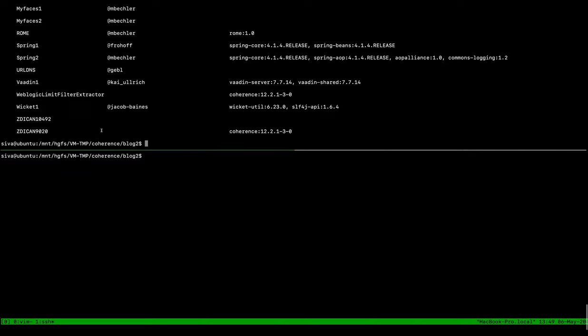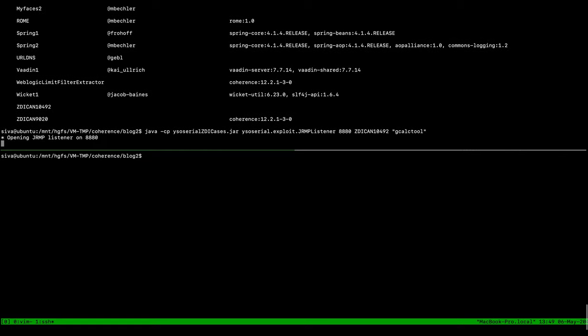On our attacker system, we launch the WISO Serial JRMP Listener and send it to listen on port 8880.